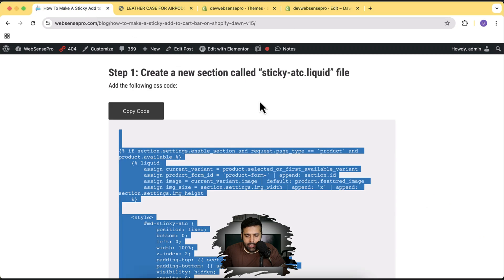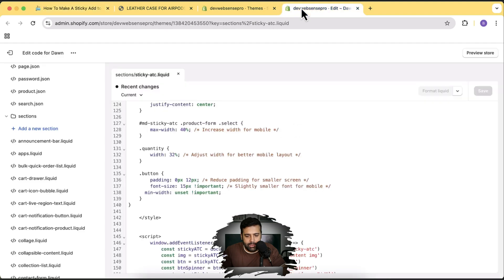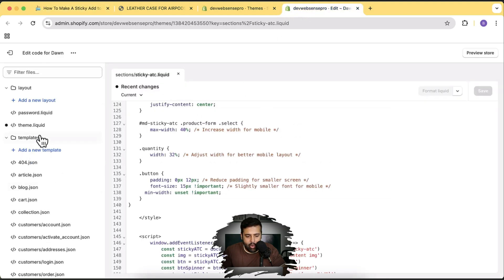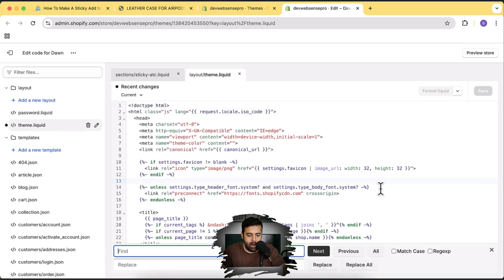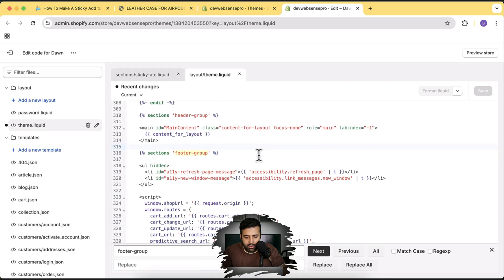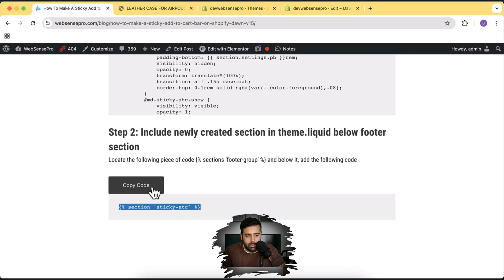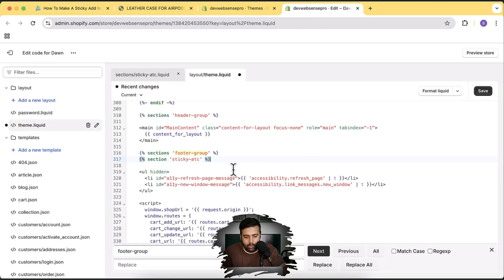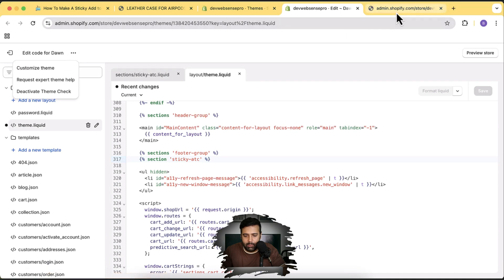Now we move on to the next step, which is adding this section to our theme.liquid file. Go back to the code editor and click on the theme.liquid file. Press Command+F and search for footer-group. Just above or below that, paste this code — click Copy Code and paste it there. After that, hit Save. Now let's go to the customized settings — click the three small dots and open Customize Theme in a new window.